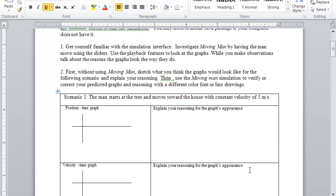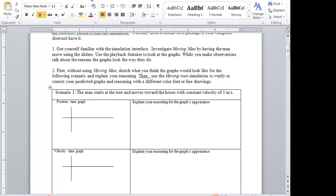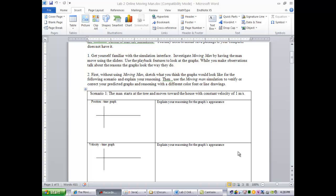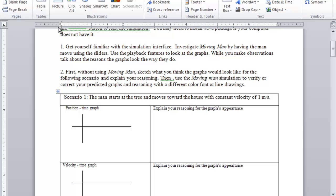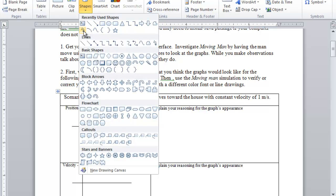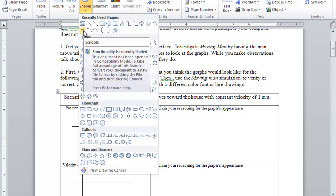What I want you to do is first sketch how it would look like using the drawing tools in Microsoft Word. Go to the ribbon and look under Insert. Then there is Shapes and you can find all kinds of lines. I am going to use the scribble tool right here.